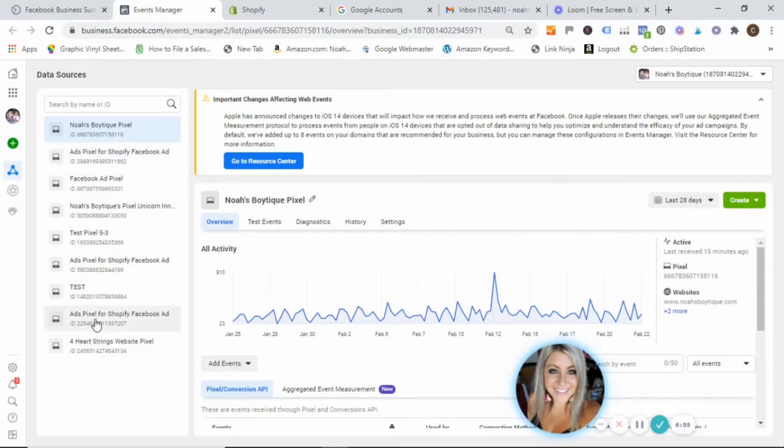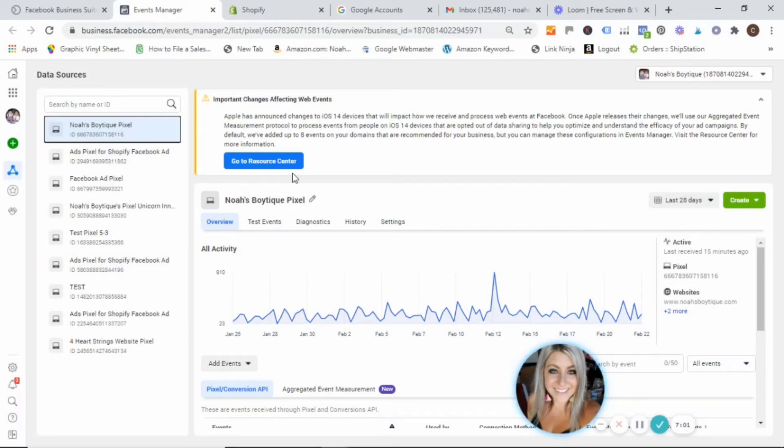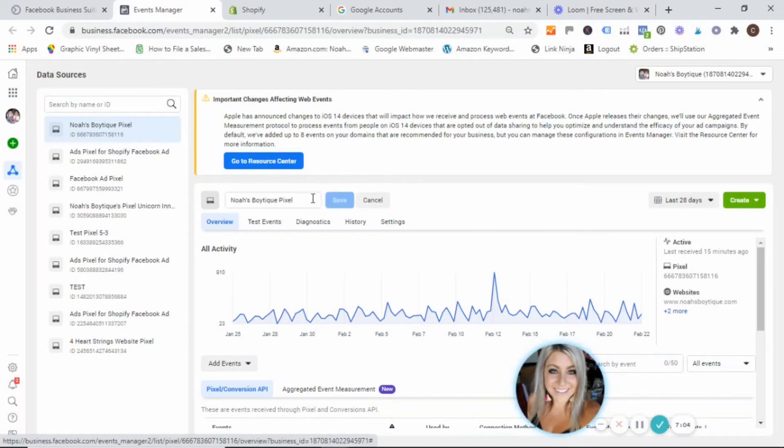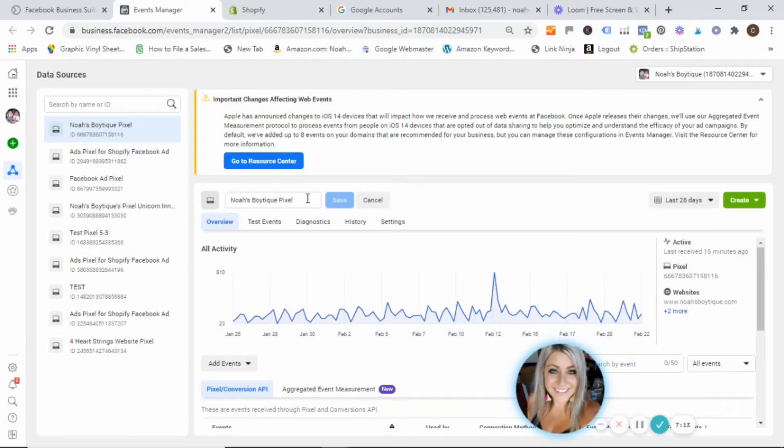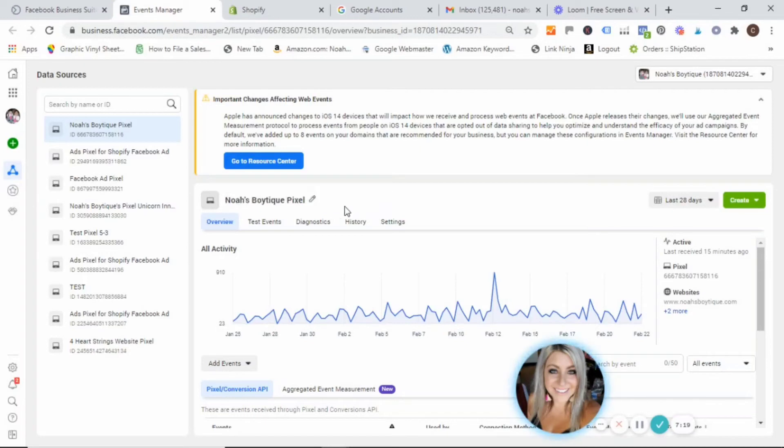It's probably going to have like a default name that says ads pixel for Shopify, Facebook ad. You can go ahead and change that right here. And I would suggest changing it to something that you're going to recognize, like naming it your business name, and then pixel. So in the event that you accidentally create another pixel, or you for whatever reason, you just don't get them confused. So you can go ahead and change that name by just clicking on the little pencil.